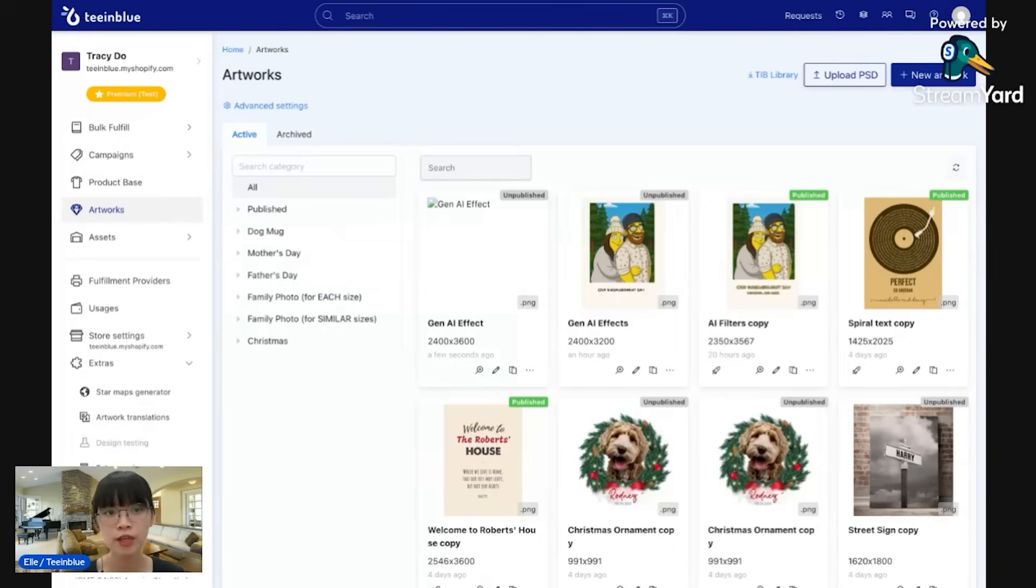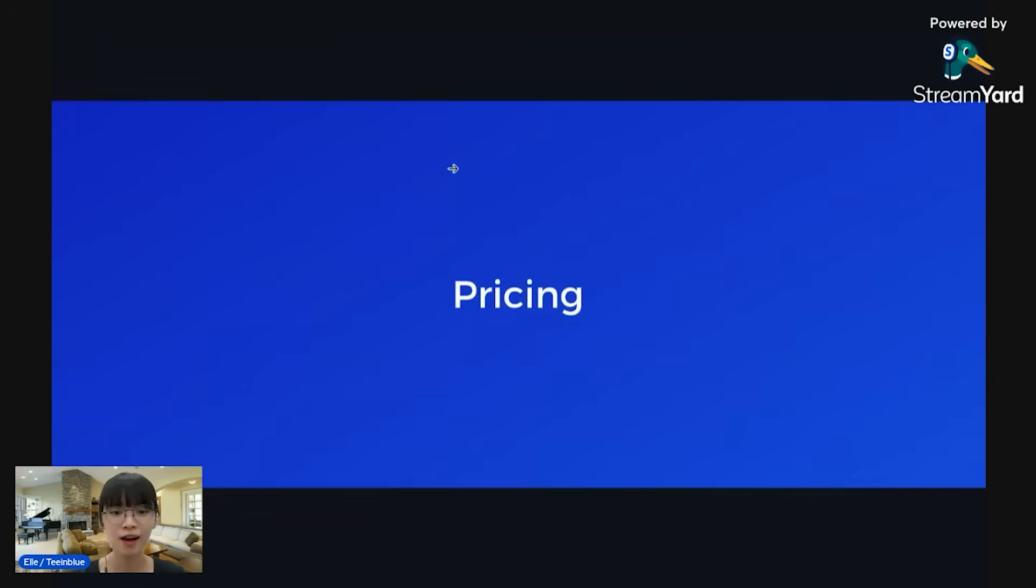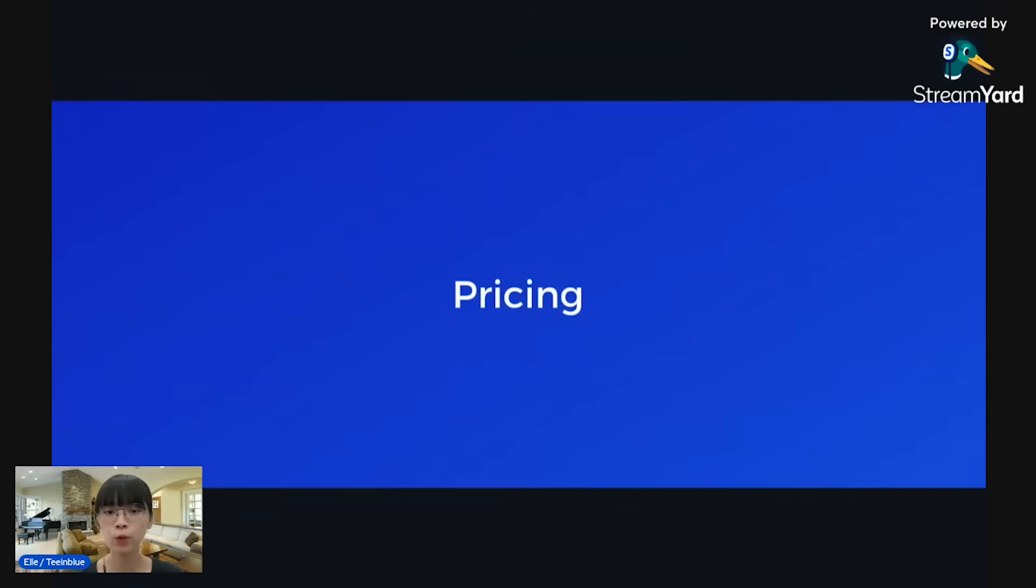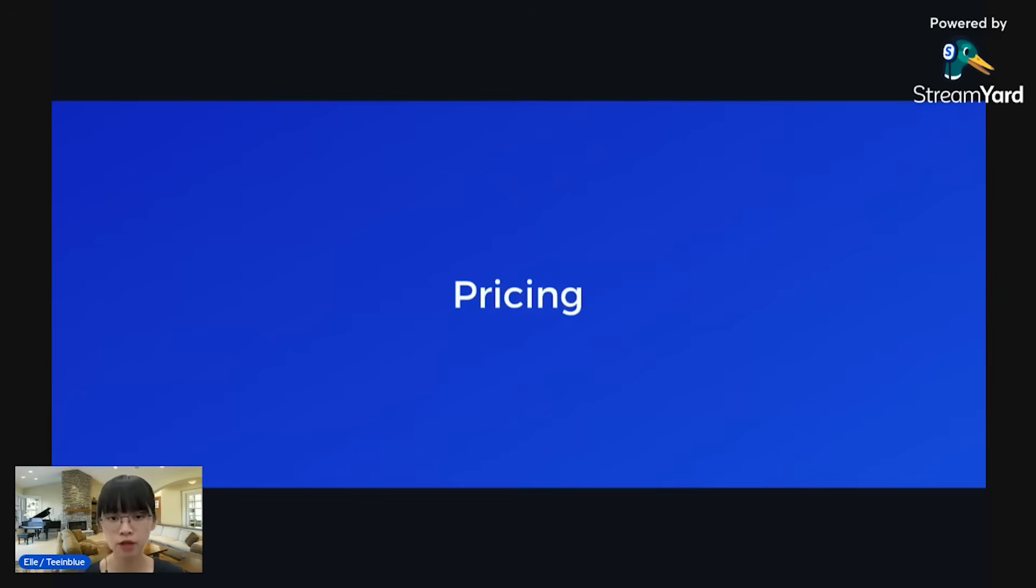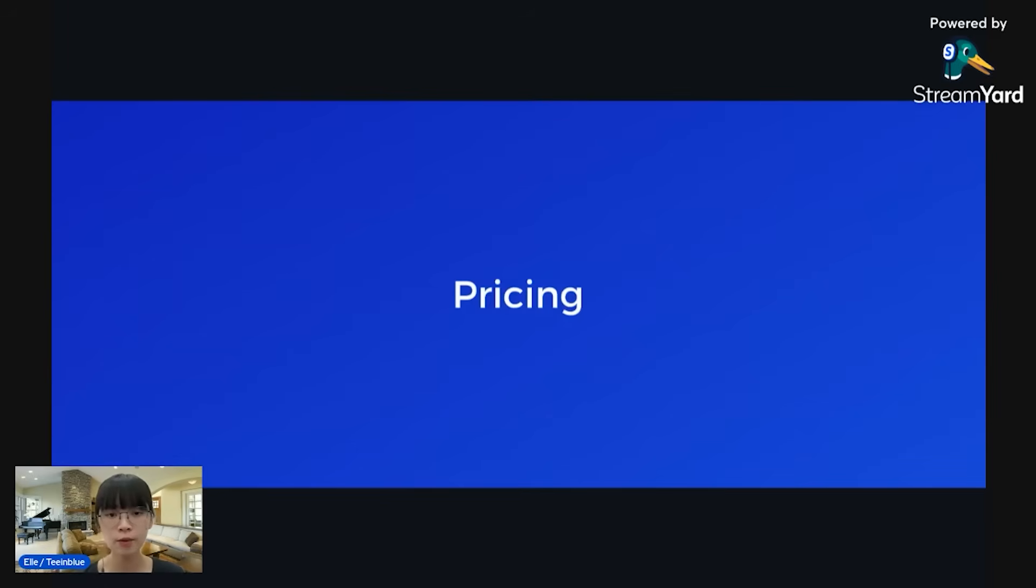Okay, so that is for the setup. Before we end this video today, I have some information that I want to share with you. First off, about the pricing: since Team Blue is working with third-party services, the pricing will be separated from Team Blue pricing. So you need to pay for OpenAI or Flux to use this feature.